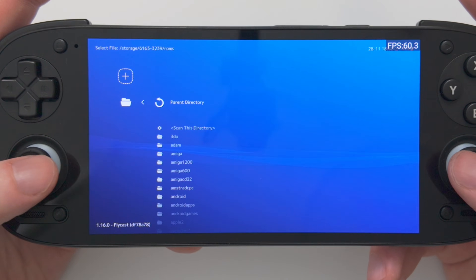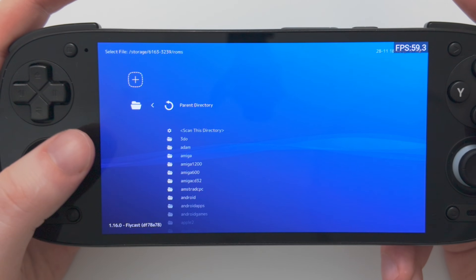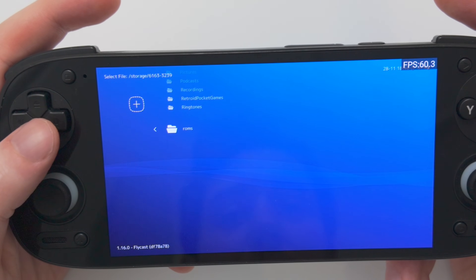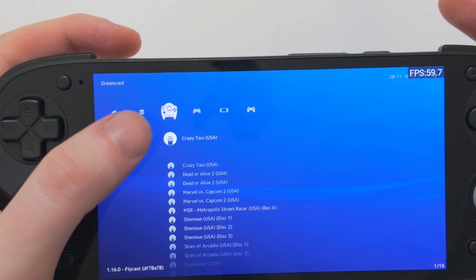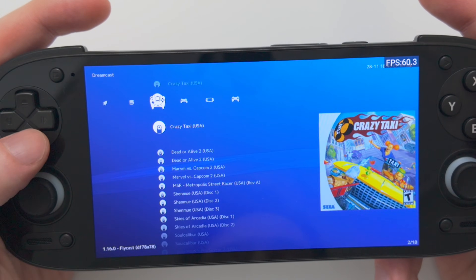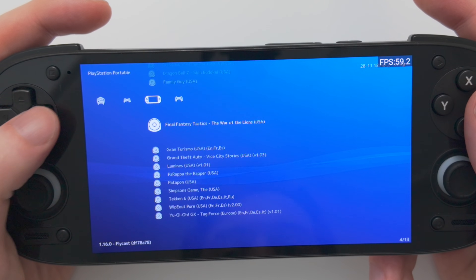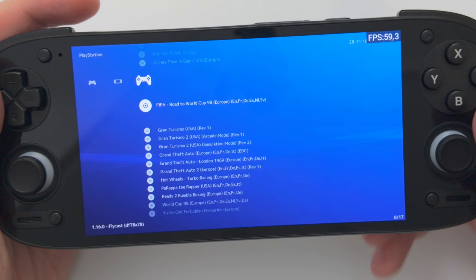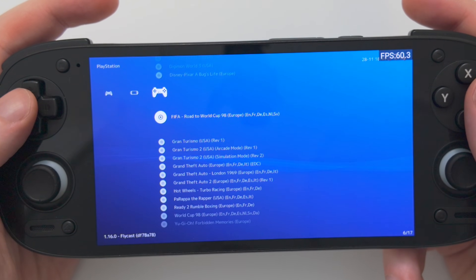That actually took quite a long time, but I got a message saying scanning is finished. Now if we go back and move across, you're going to see we have some Dreamcast games with the little Dreamcast icon, PlayStation 2 games, PSP games, and PlayStation 1 games. As you add more cores, you will see more systems populated.